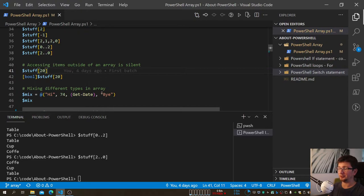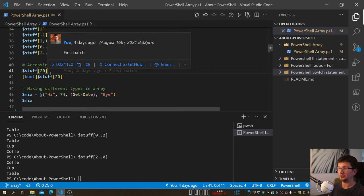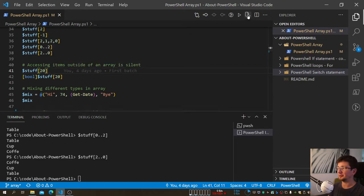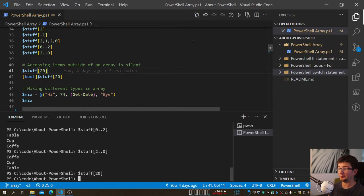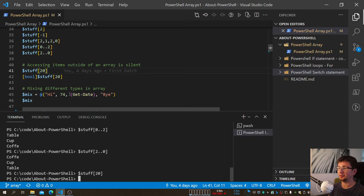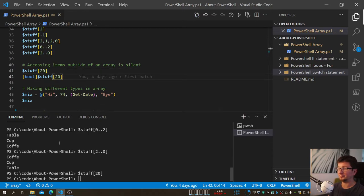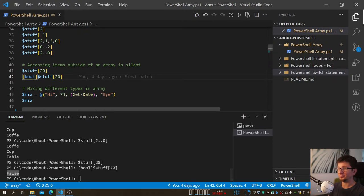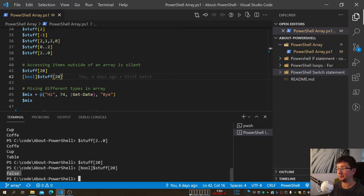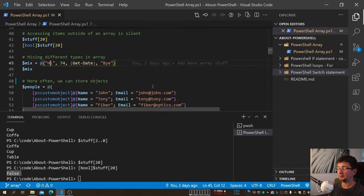What happens if you access an index that doesn't exist — say you're expecting 20 or 21 items but they aren't there? PowerShell doesn't throw an error — it's silent. But if you do a boolean check, it returns false because there's nothing there. So it's a silent failure — something worth being wary about.